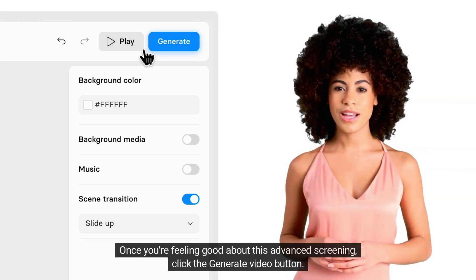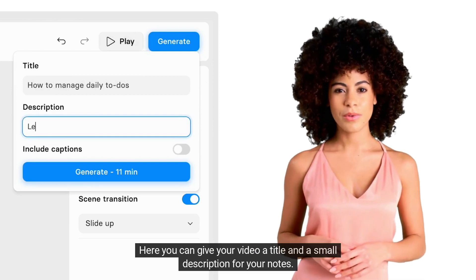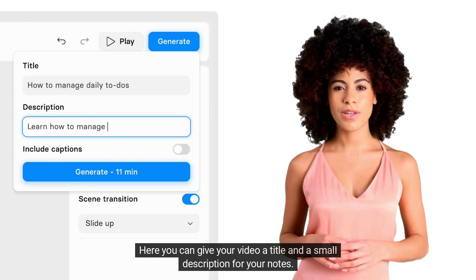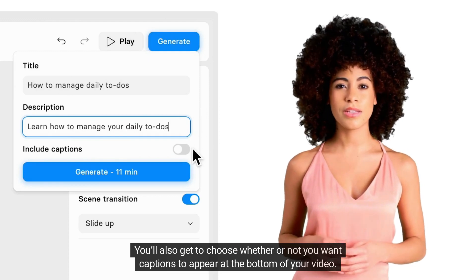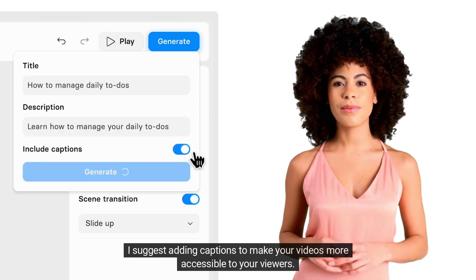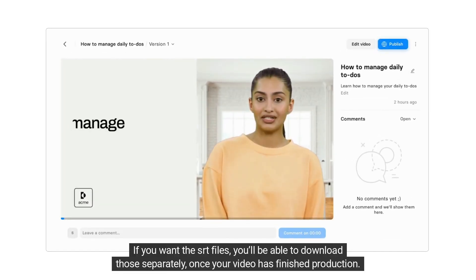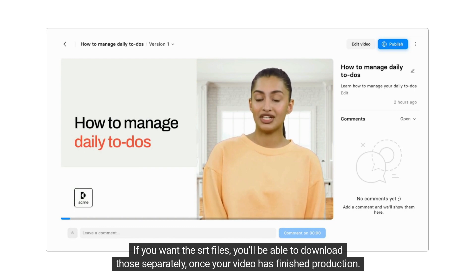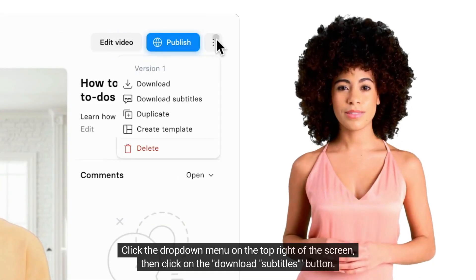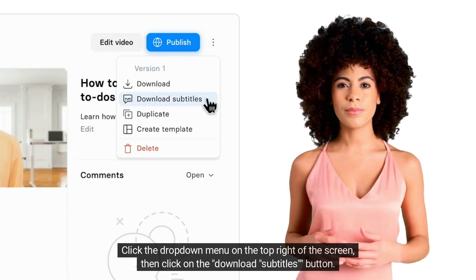Once you're feeling good about this advanced screening, click the generate video button. Here you can give your video a title and a small description for your notes. You'll also get to choose whether or not you want captions to appear at the bottom of your video. I suggest adding captions to make your videos more accessible to your viewers. If you want the SRT files, you'll be able to download those separately once your video has finished production. Click the drop-down menu on the top right of the screen, then click on the Download Subtitles button.